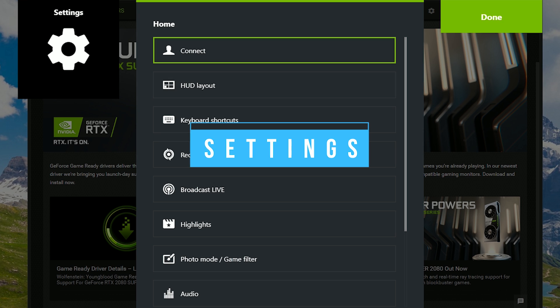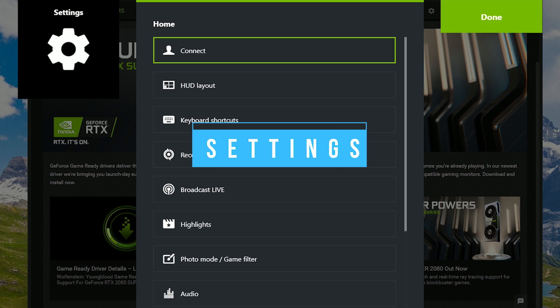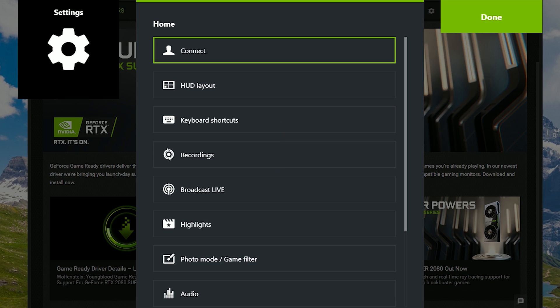You won't find as many settings with Shadowplay as you do with other screen recorders like OBS Studio. But if you're someone who doesn't like having too many choices, Shadowplay might work better for you. Let's start off here at the top with Connect. I'll move through each of these quickly.